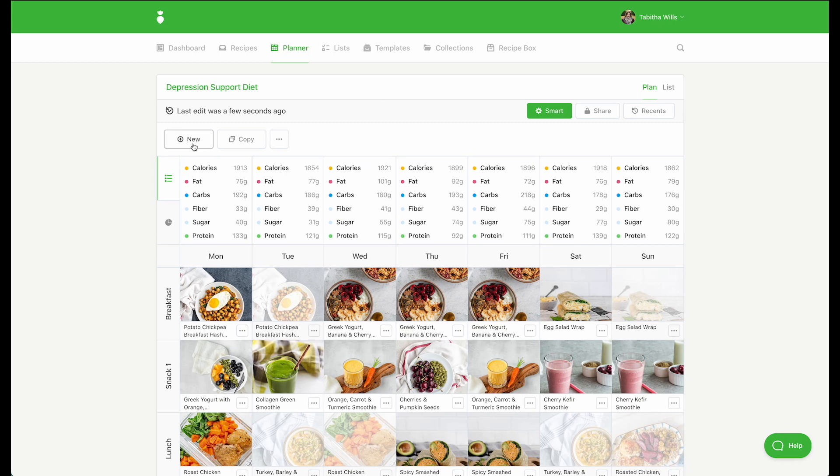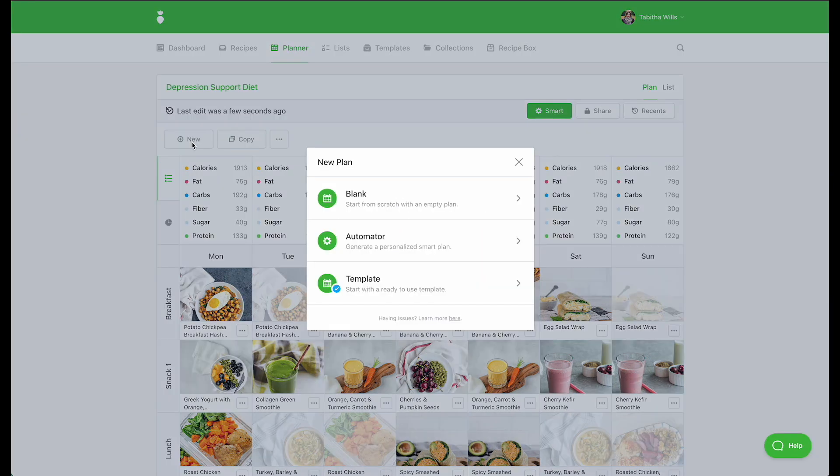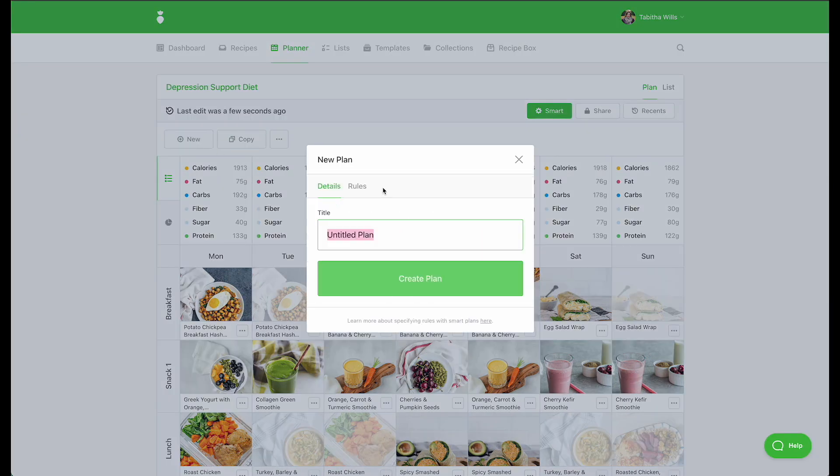In the planner, click on New and then Blank. Enter a title for your meal plan and then click on Rules.